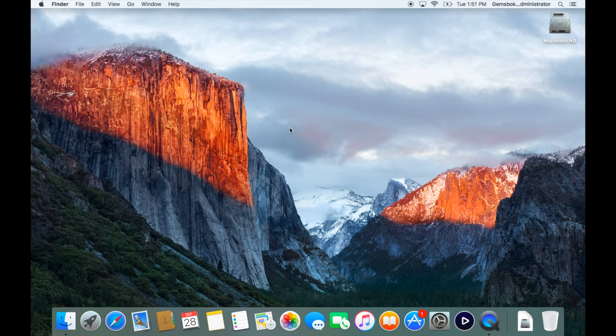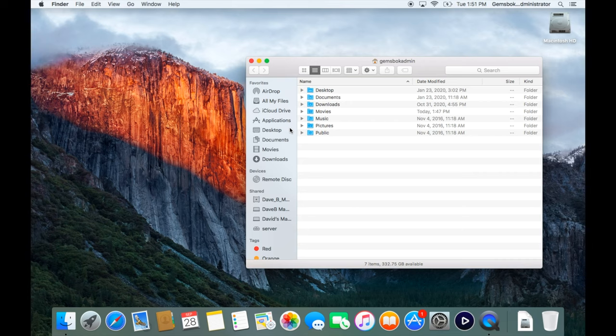If we open up a Finder window and look at our home folder, the library folder actually lives in here, but it's hidden so we don't usually see it.